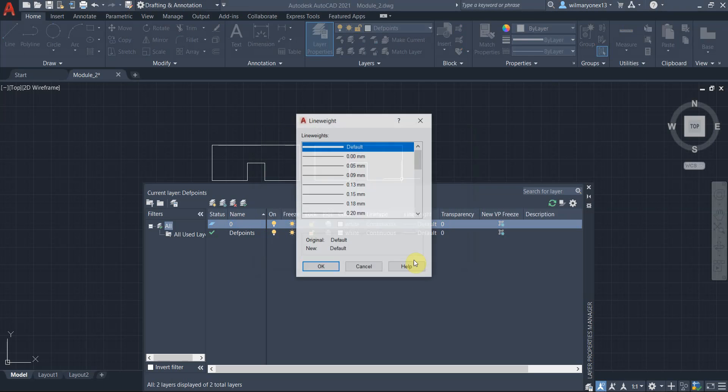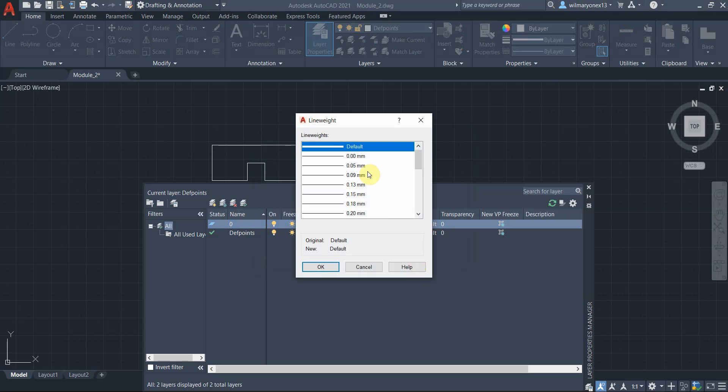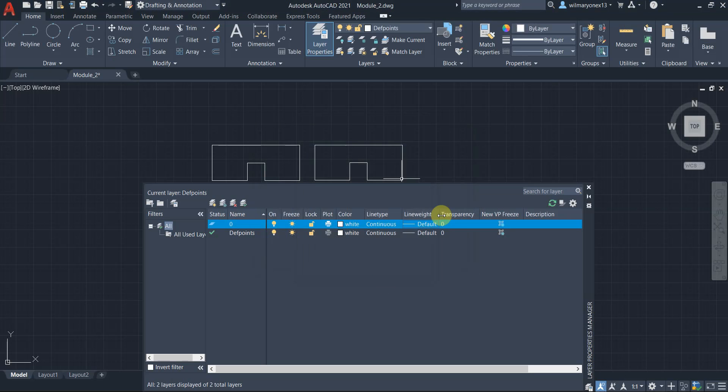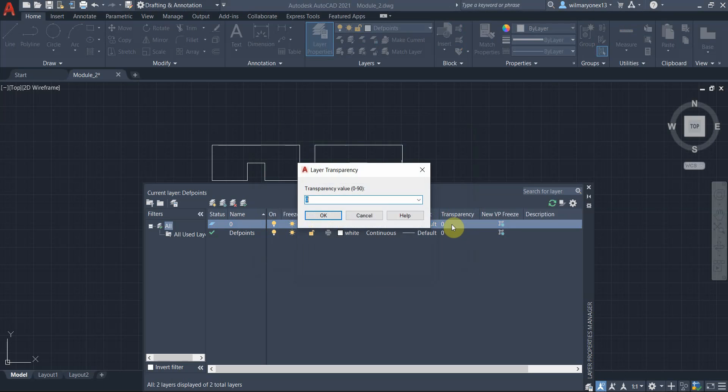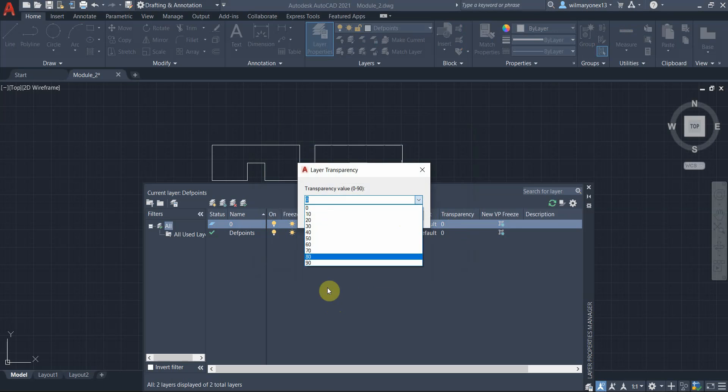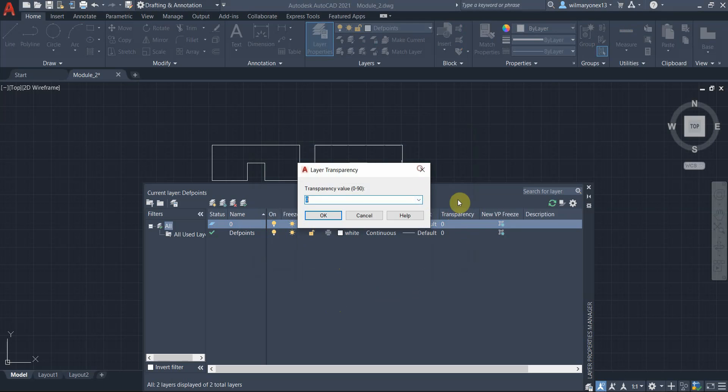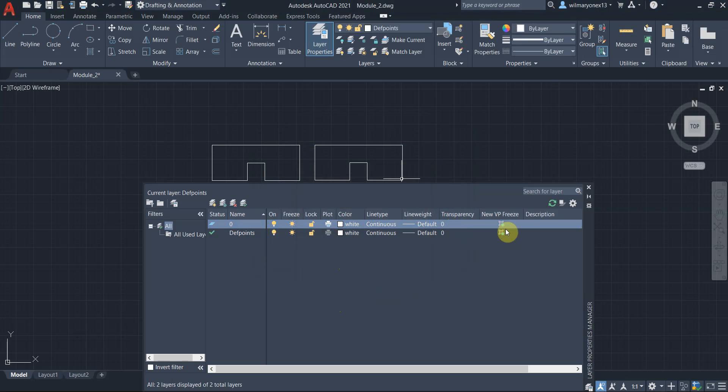Then you also have the line weight. We've discussed the line weight before. This is basically the thickness of your line, or the weight of your line. You have transparency also. So you know what transparency means, and you can set different options for transparency from 0 to 90.